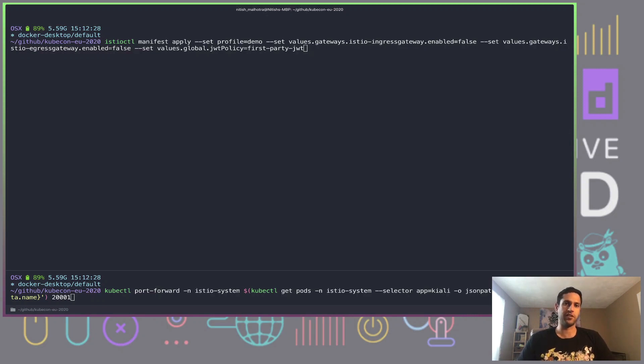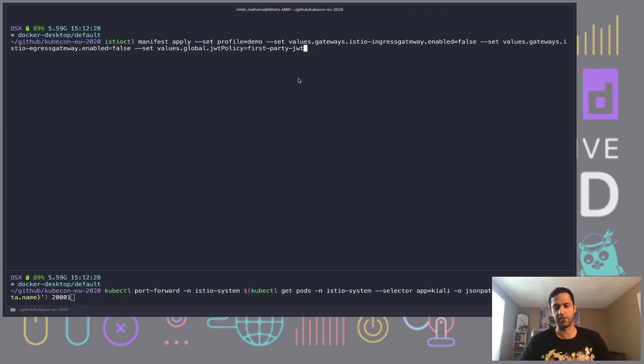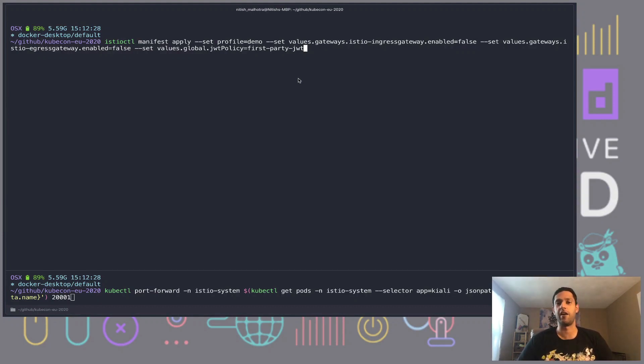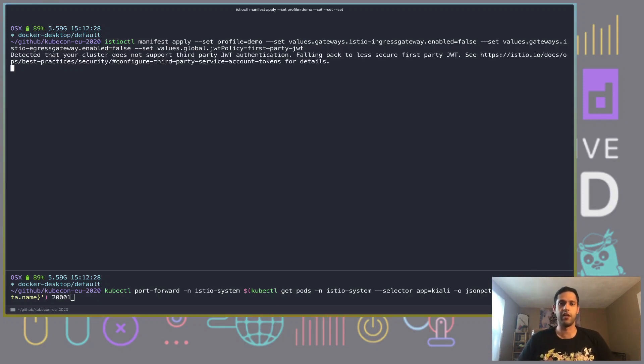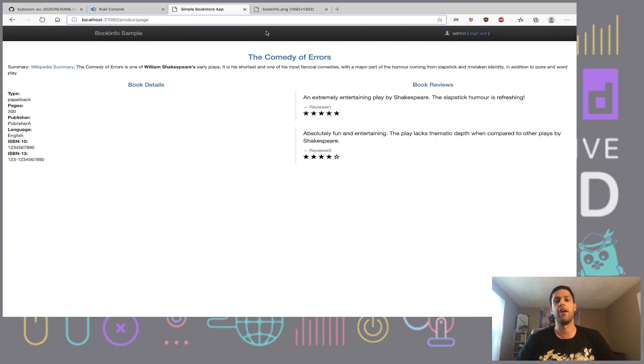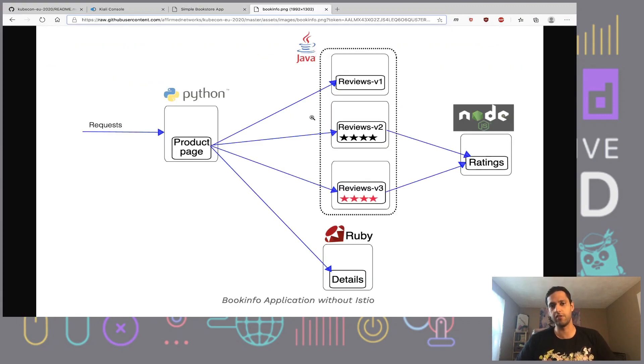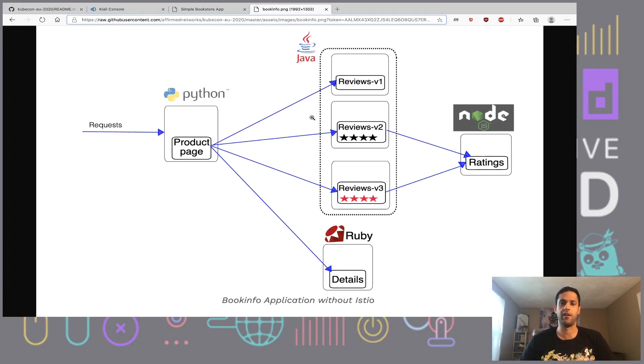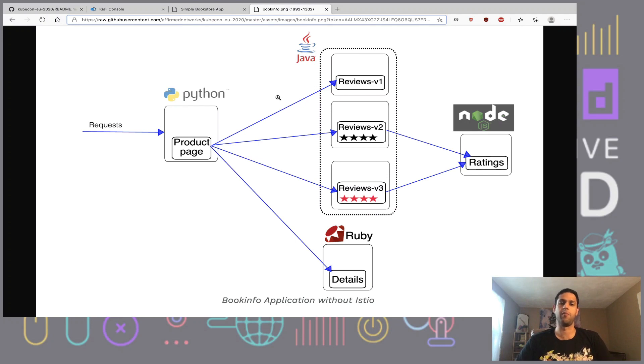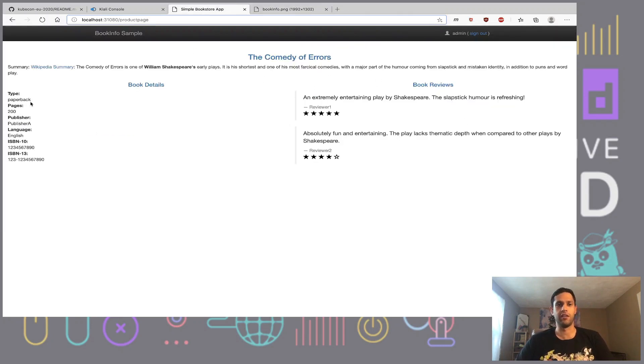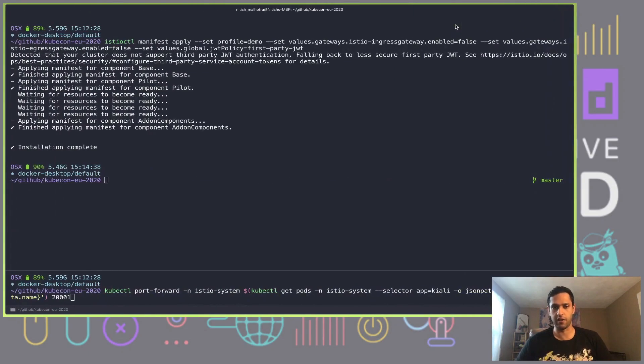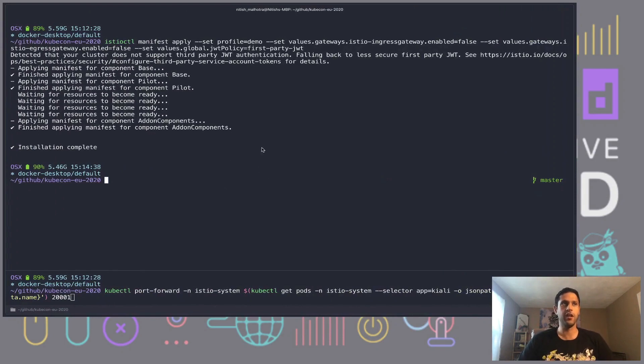Let's begin by installing the Istio control plane. You can see that I have disabled the global ingress gateway and the egress gateway in our Istio system namespace, because we plan to use gateways at our tenant boundaries. Let's go ahead and kick this off. While Istio control plane gets installed, I'm going to show you a quick picture of our application. We're going to use the sample app from the Istio repository - the book info app.